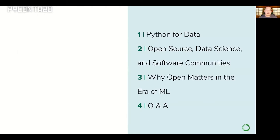My talk is broken into several different sections. First, I'll be talking about Anaconda's involvement and my involvement in Python for data science — what's good, what's bad, and why I think Python has come to dominate the landscape. Then I'll cover the intersection of open-source software, the needs of data science, and software communities. Lastly, I'll talk about why openness matters so much in the era of machine learning.